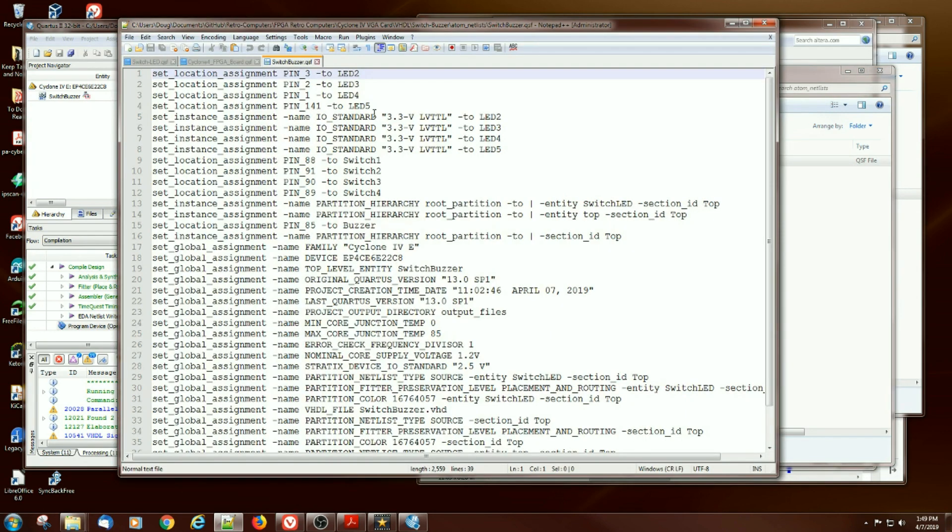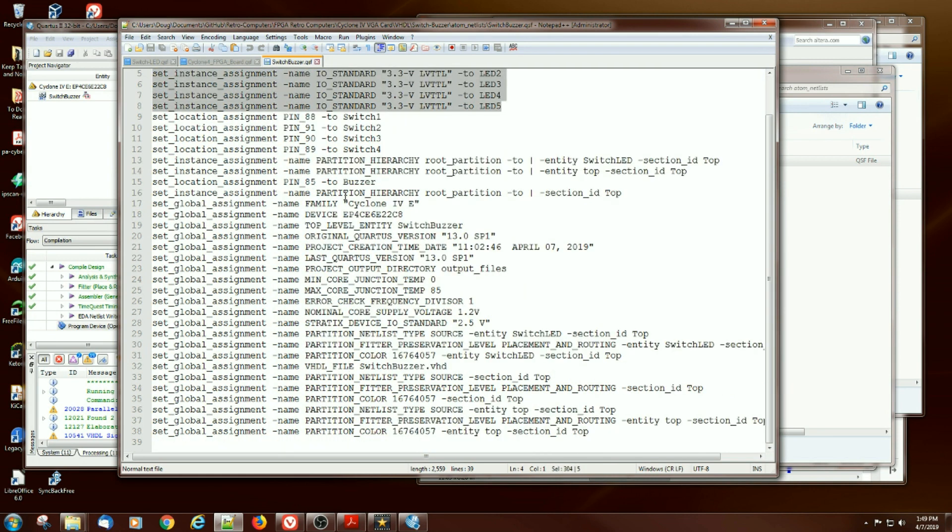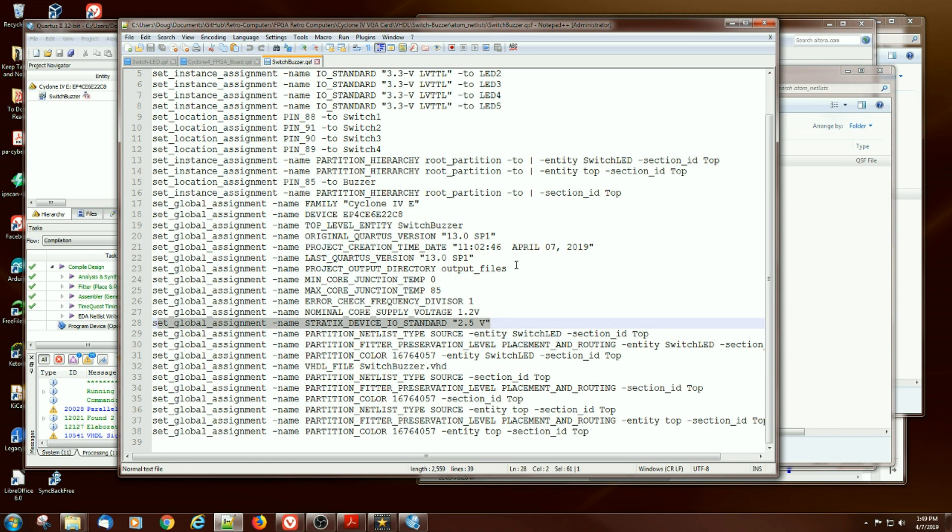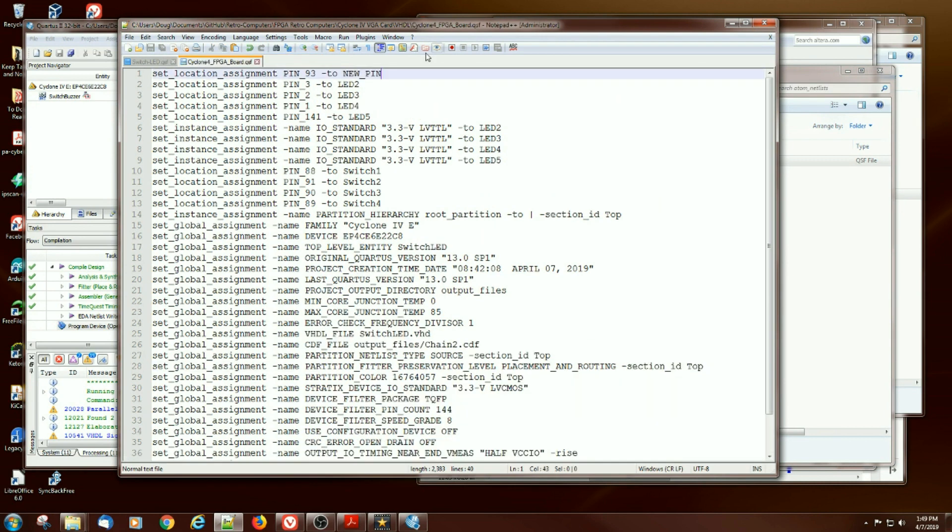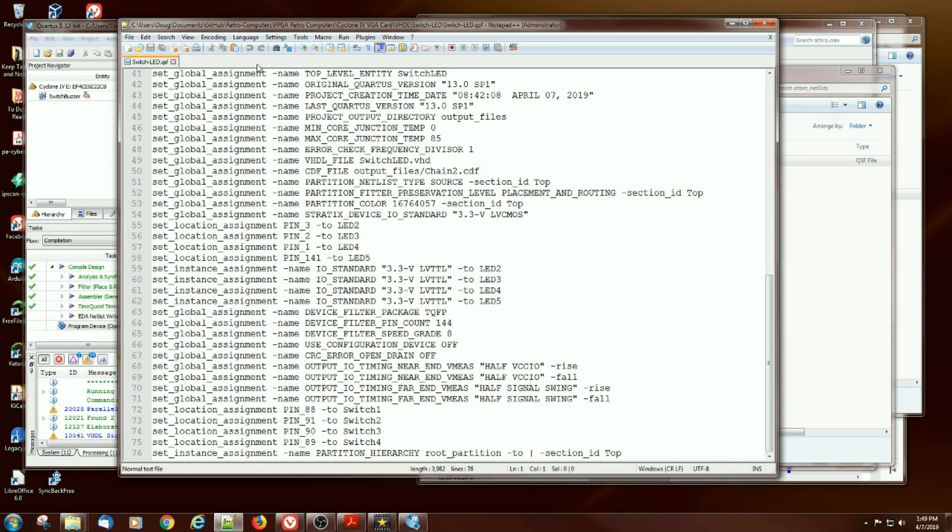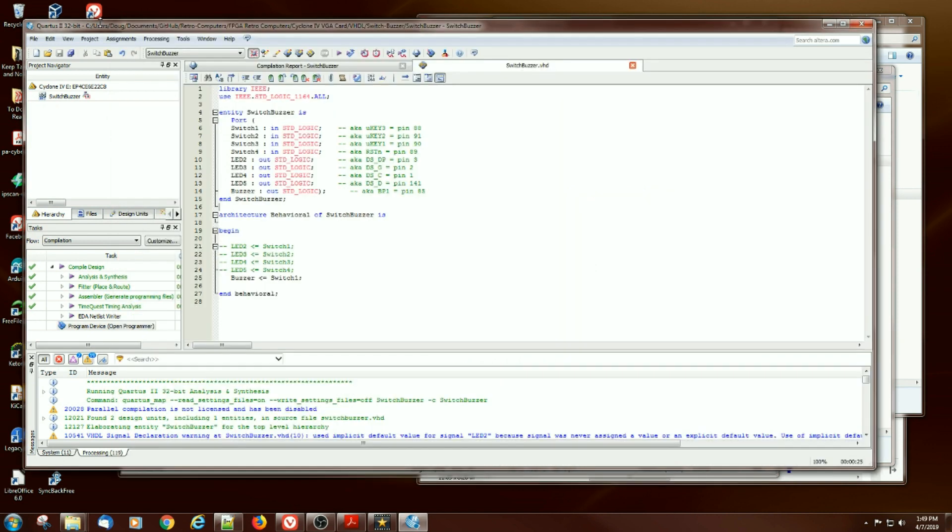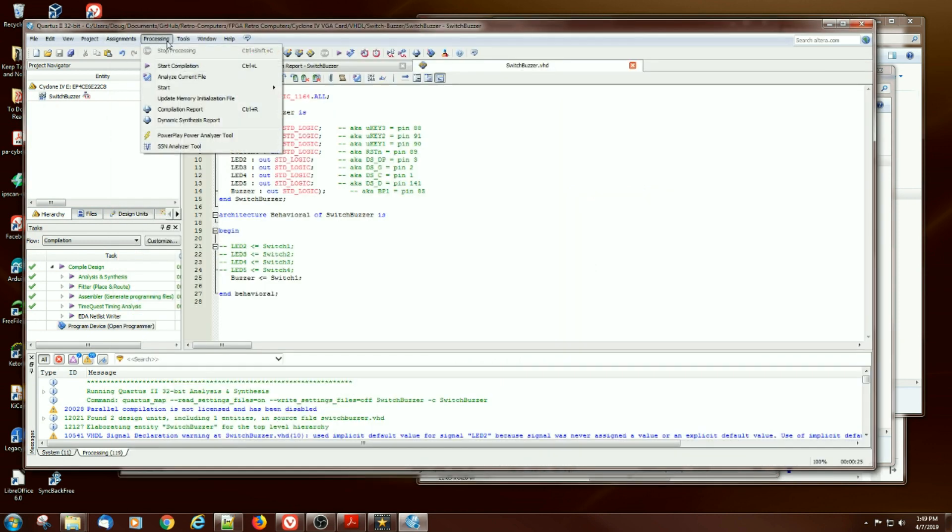It creates a nice file with the pin numbers, the IO voltage standards, as well as all the other defaults. This is the way to export it, and we can also import the same file into a new project. So it looks like it's pretty easy to drag around the pins between different projects you create without having to re-set up the pin map every time.